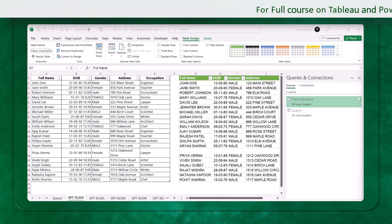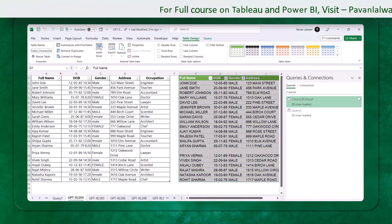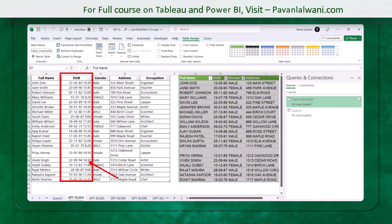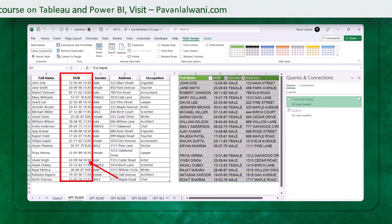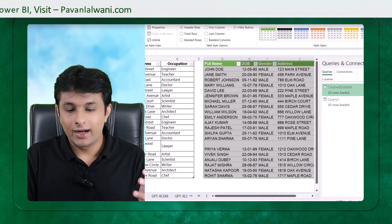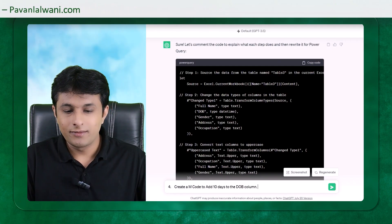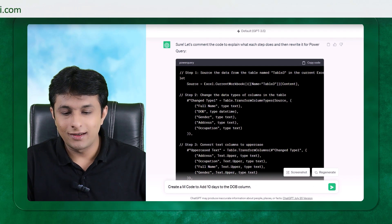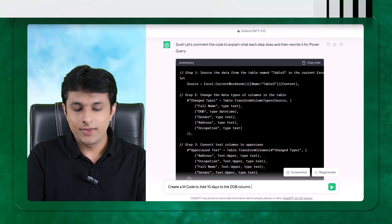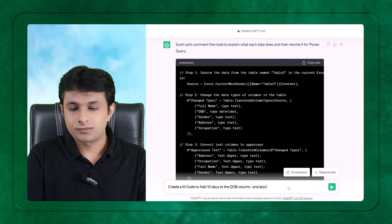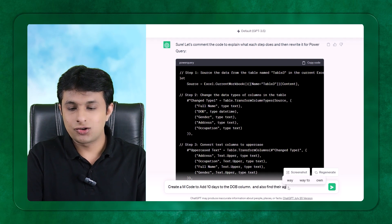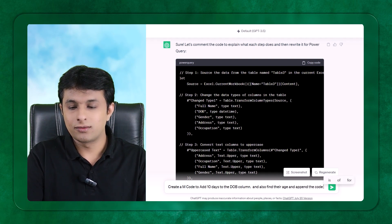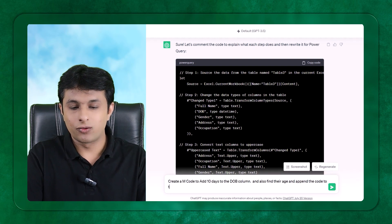I'll come back again. And I'll write here that this is the date of birth which are given here. If you observe, these are the date of birth. I want to find out what is their exact age today. I'll ask ChatGPT. I do not know how to write a quote. I'll tell them, create a code, create an M code to add 10 days to the date of birth column. And also, find their age and append the code to the above code.